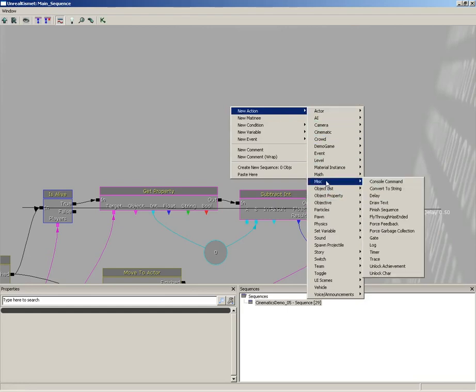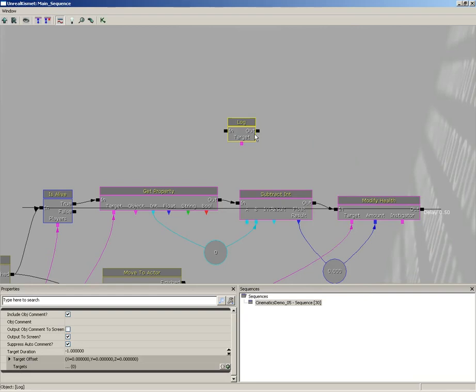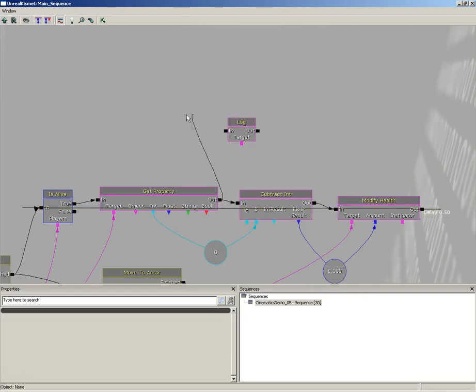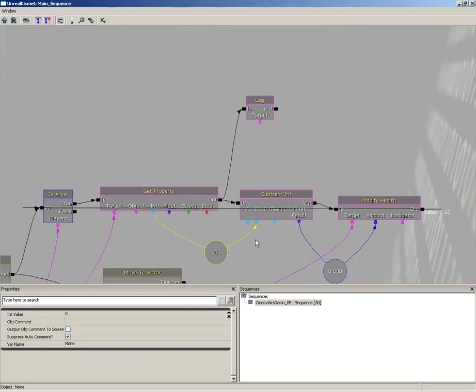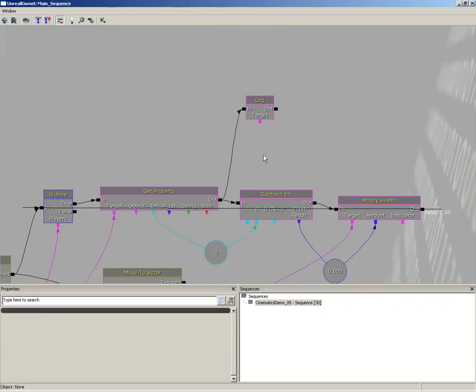So I'm going to start off by right clicking, choosing new action, let's come down to misc for miscellaneous and grab a log. We can take the output of our get property and plug that into our log, and that will activate the log sequence object.